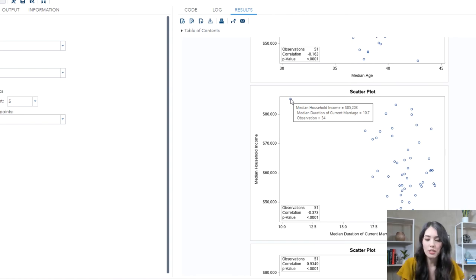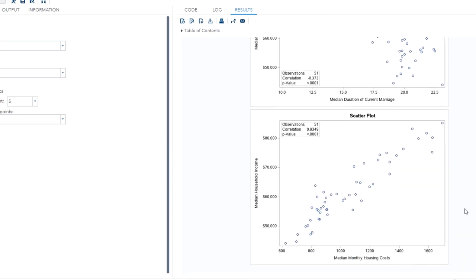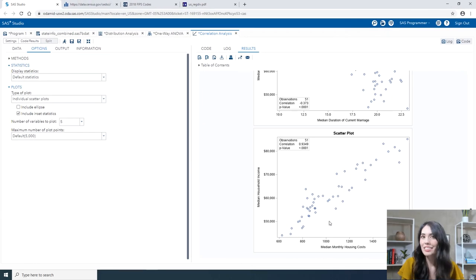We will enhance the results to also include the state information in the tooltip. But first, let's look at the scatter plot for median household income values and median monthly housing costs. The Pearson correlation coefficient of 0.9349 indicated a strong positive relationship between these two variables, and now looking at the scatter plot we can verify that the relationship is indeed linear.